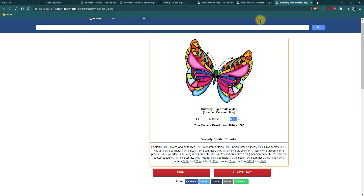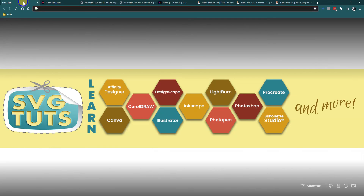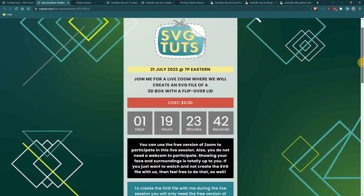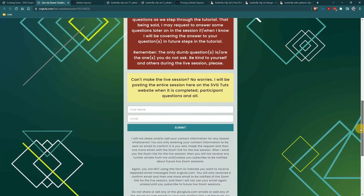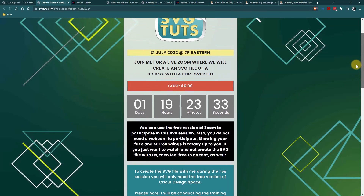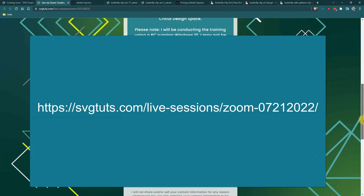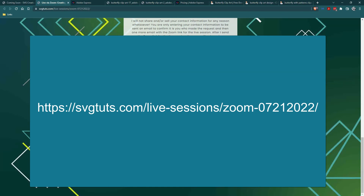If you have questions, concerns, or comments, leave me some comments. I also wanted to mention that on Thursday the 21st at 7 PM Eastern time, I will be doing a live Zoom and you are invited. All you have to do is go to my site and put your contact information in, and about 12 hours before the Zoom starts I'll send you the link. You'll be able to ask questions, follow along, and it doesn't cost anything — we're going to be making a 3D box with a flip-over lid in Cricut Design Space, which is free. I hope you'll join me. Thank you so much for watching.